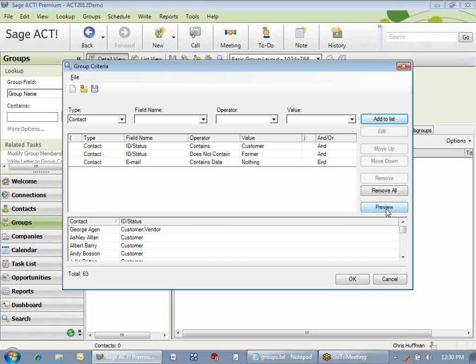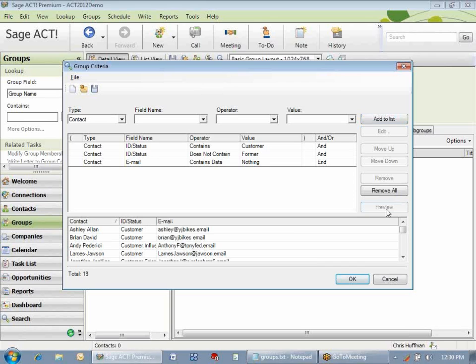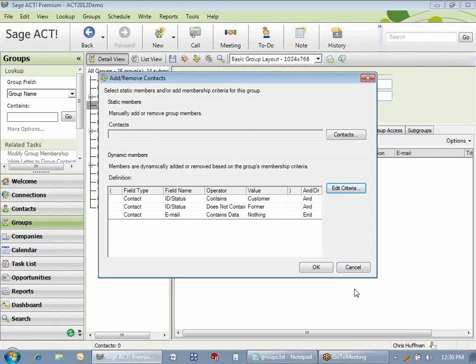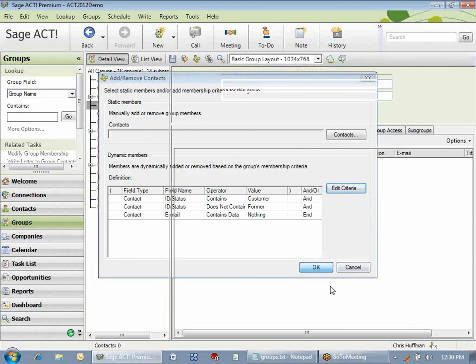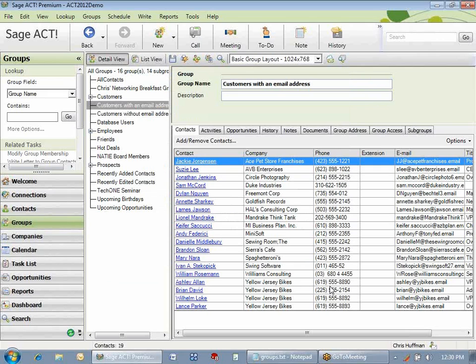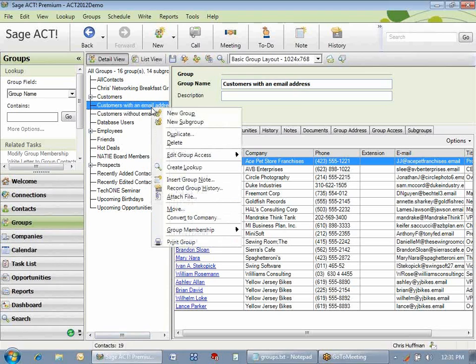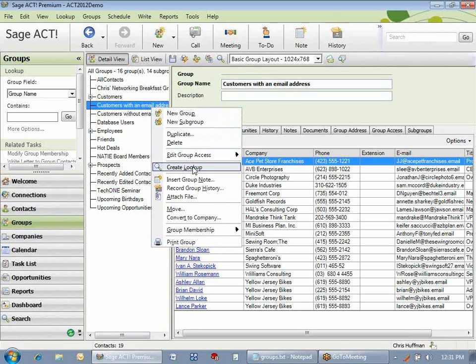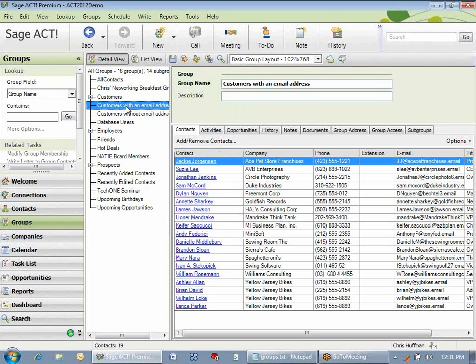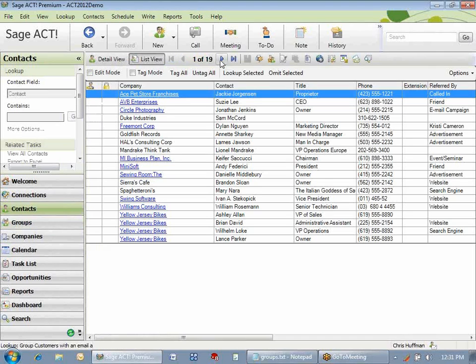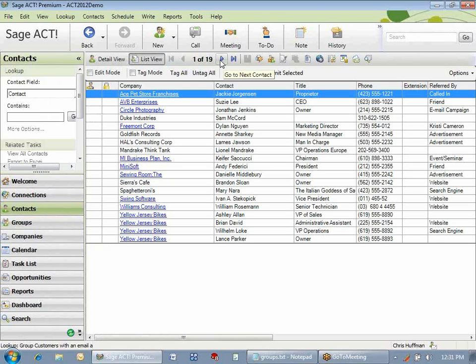So now let's preview. I have 19. So I'm going to click OK to save the lookup and OK to save my new group. So you can see that here are the 19 contacts that are in the group. If I want to look up the group, all I have to do is right-click, create lookup, or I can select the group to the left and use this little looking glass icon up here, and it will create my group of 19 contacts. It would be a great time to send out an email newsletter to my customers with email addresses.